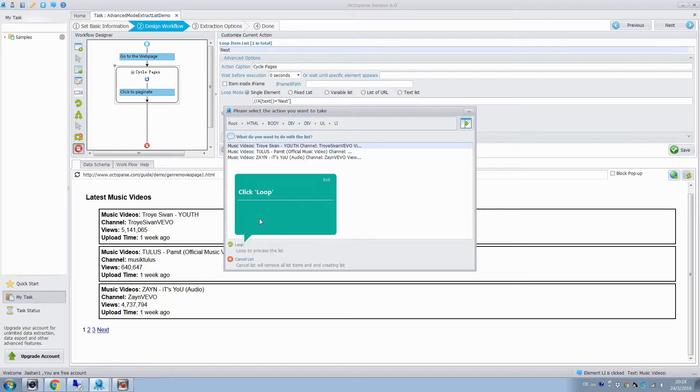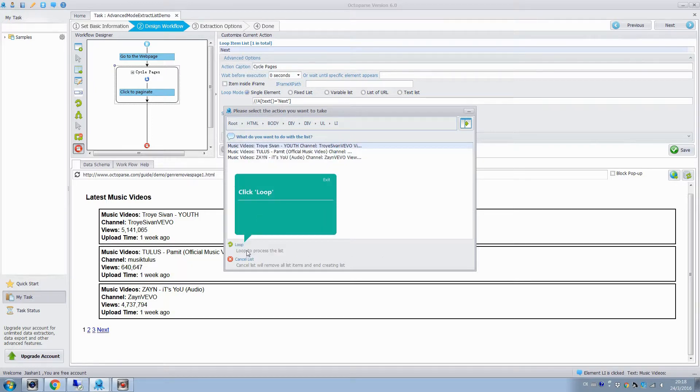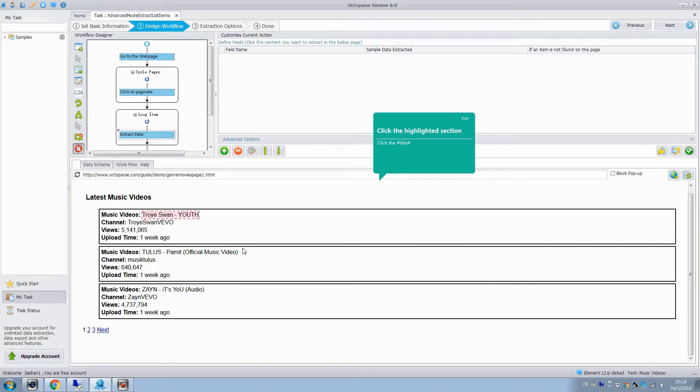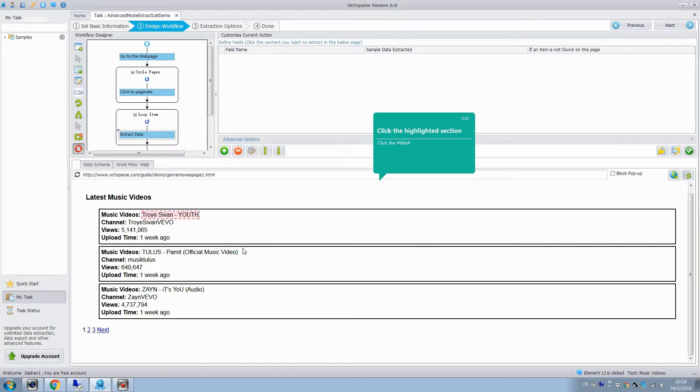So we finish creating the list, and select to loop the list to extract the elements in each section.